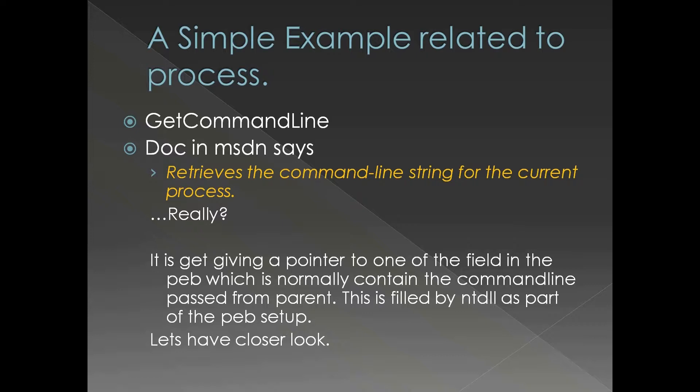This is filled by NTDLL as part of the PEB setup in the process startup. Command line argument is one of the things which are passed, one of the arguments which are passed to CreateProcess. The loader, the NTDLL with the help of kernel gets that particular argument from CreateProcess and populates one of the fields in the PEB with the command line argument.